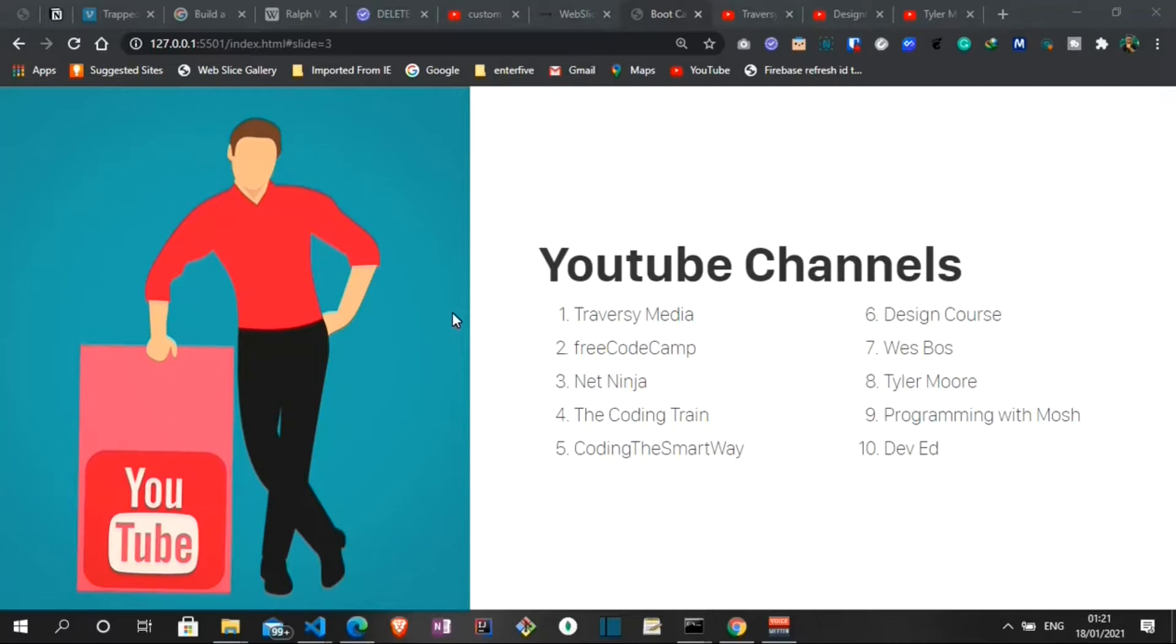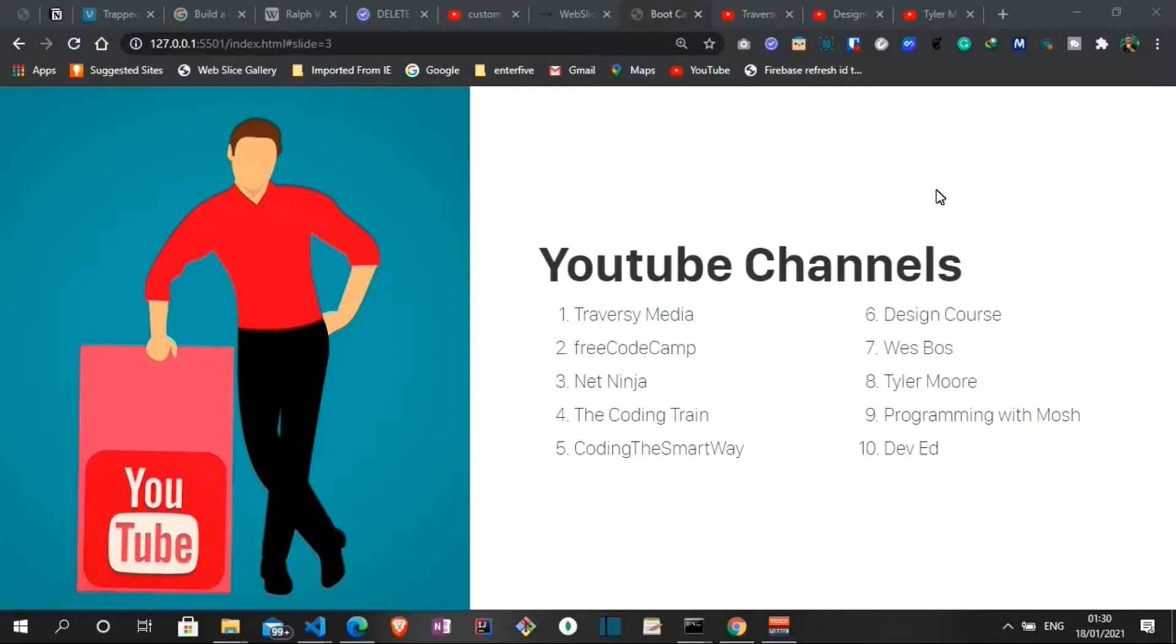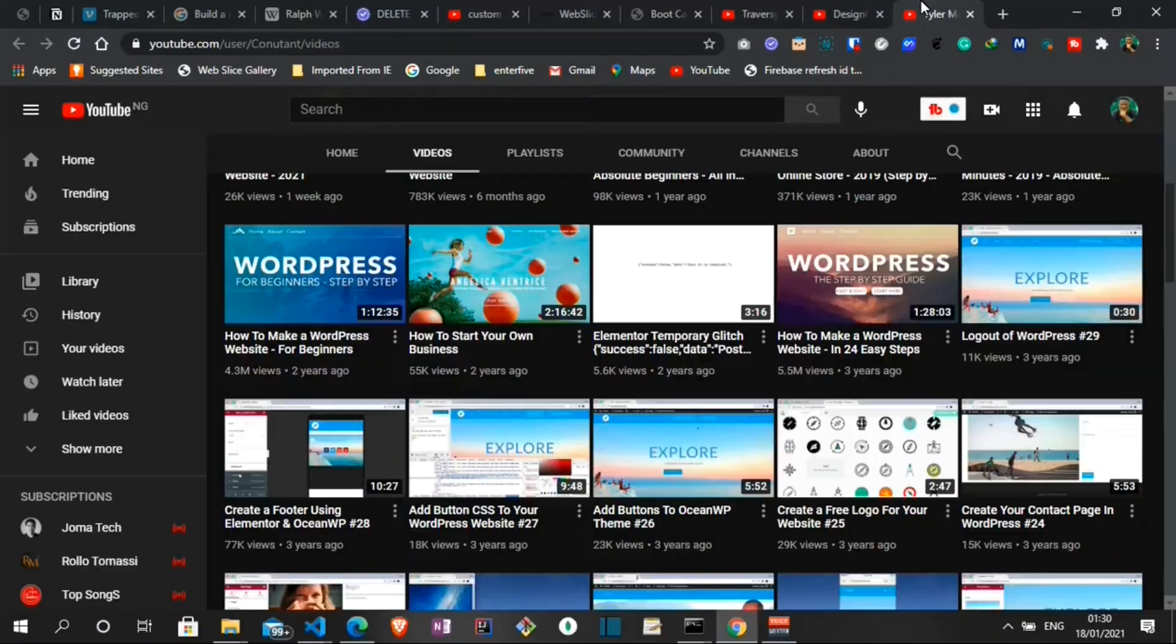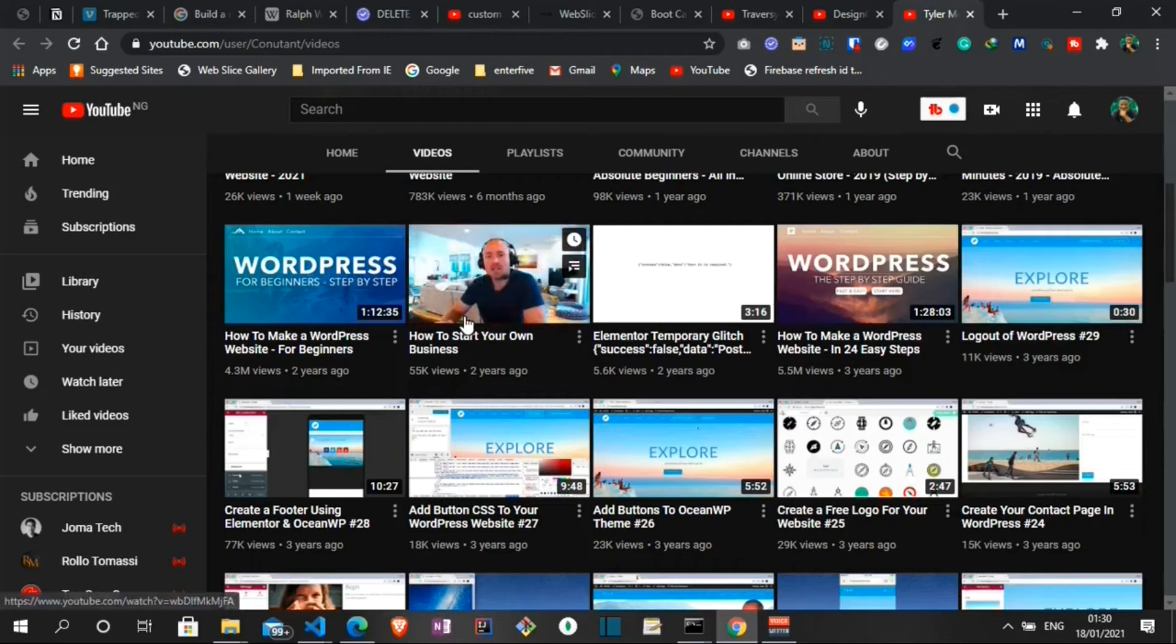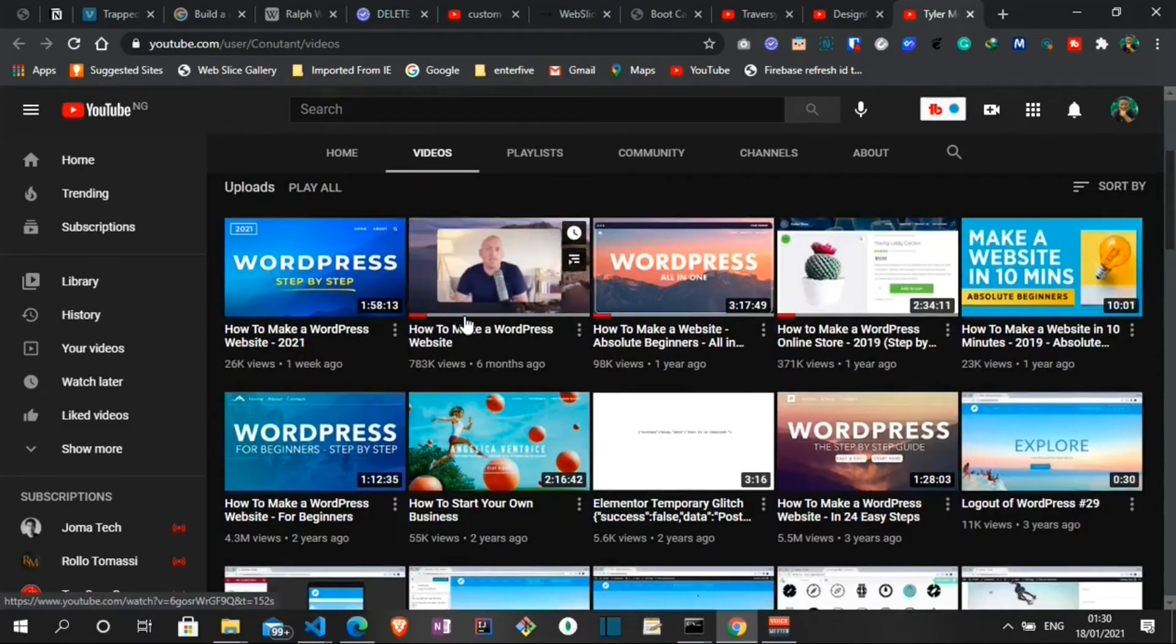One of the best ways to learn to code without spending any money is by subscribing to YouTube channels. Here on the screen I have a list of YouTube channels where you get to learn a lot of technologies for free - technologies such as HTML, CSS, JavaScript, programming languages like Python, Java, how to make websites, how to create projects, how to build a lot of things. I think these channels cover a lot of them and let's take a look at some of these channels.